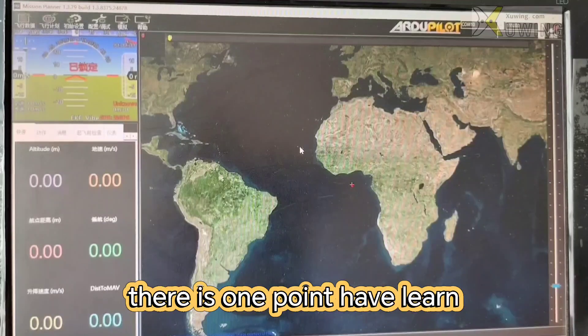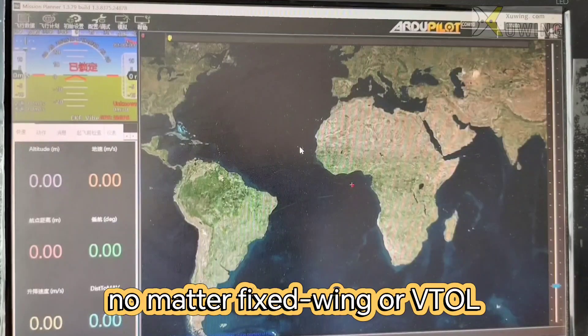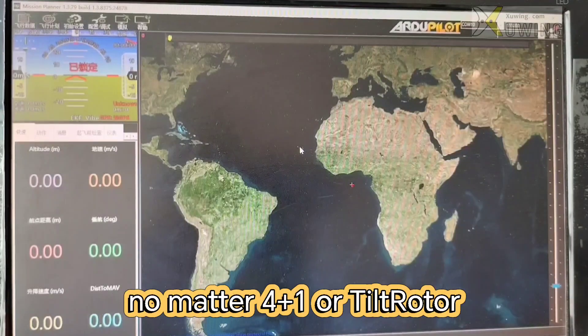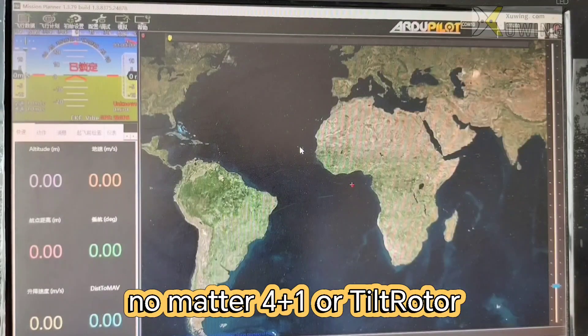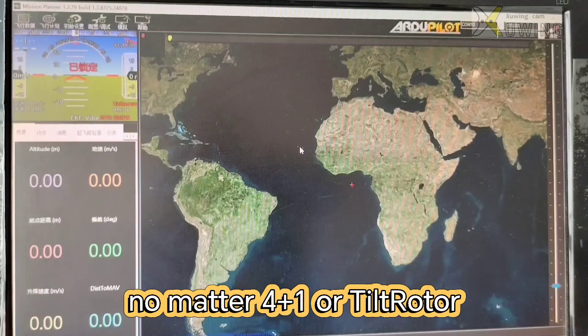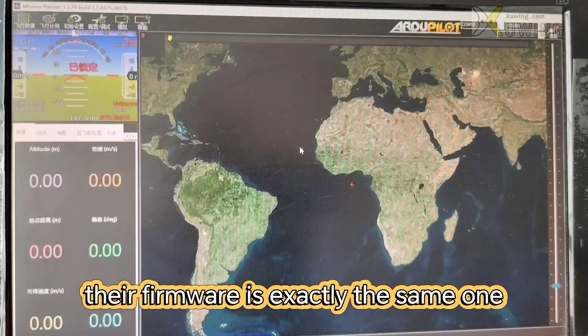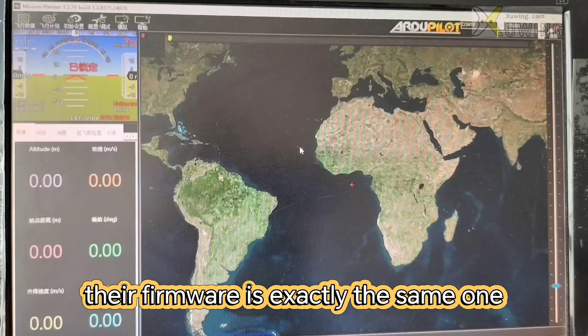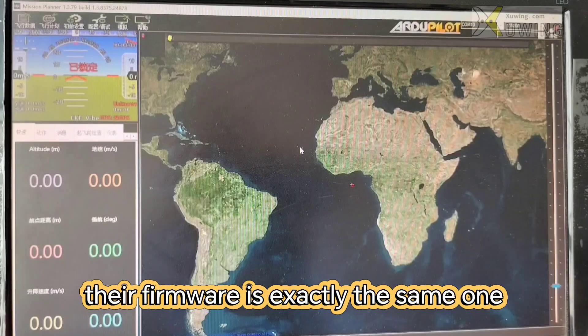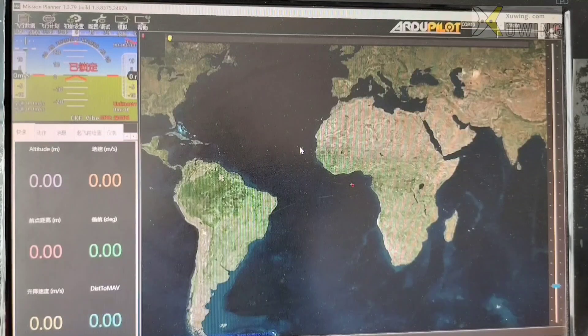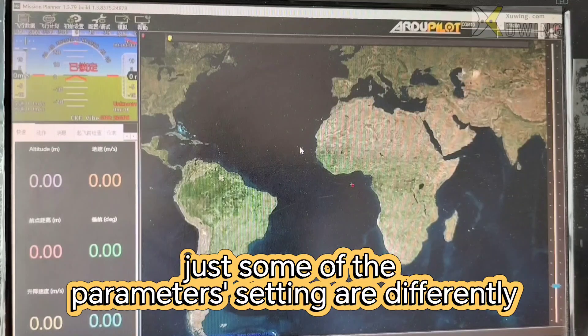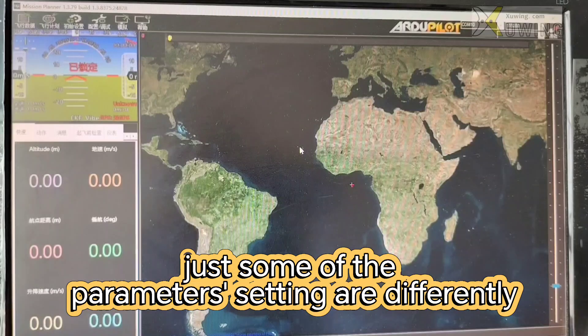There is one point I have to learn. No matter fixed wing or VTOL, no matter 4 plus 1 or tetralotor, their firmware is exactly the same one, just the parameter settings are different.